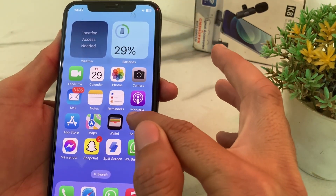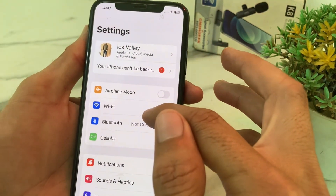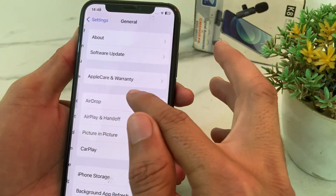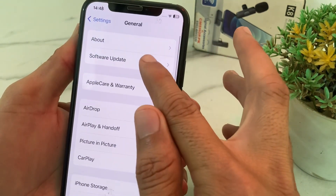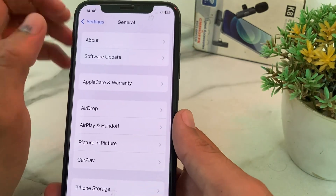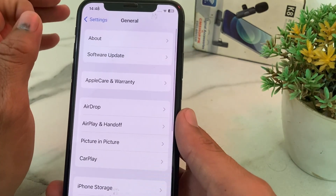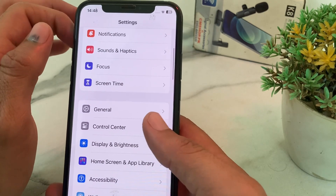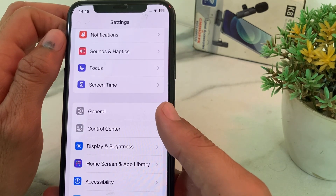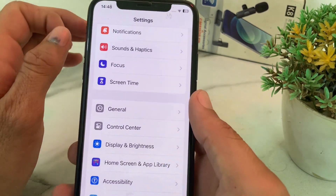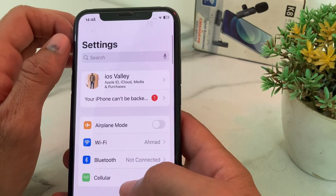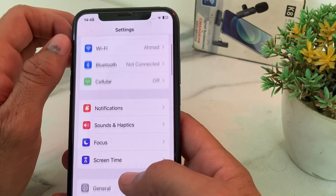If you're still having this problem, move to the next solution. Open Settings again, scroll down, tap on 'General', then tap on 'Software Update'. Make sure you are using an updated version of iOS. If not, update your iPhone to the latest available version.